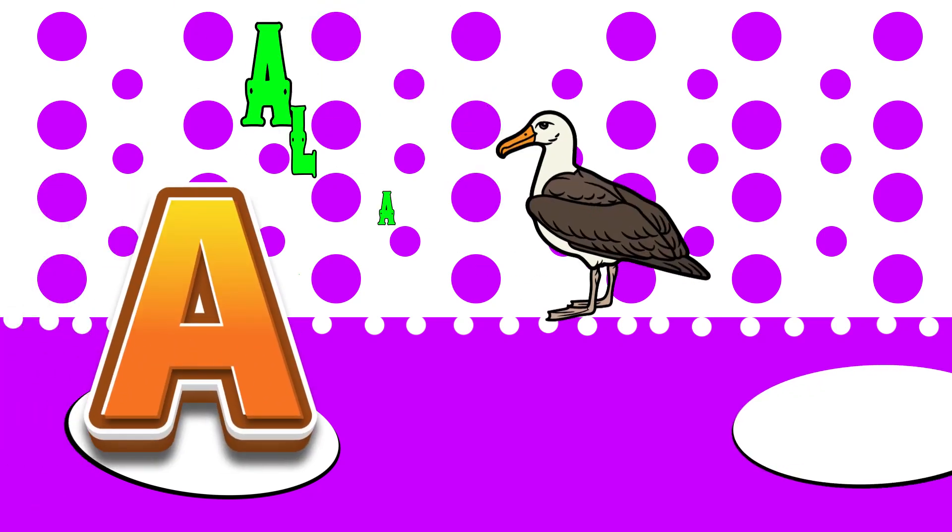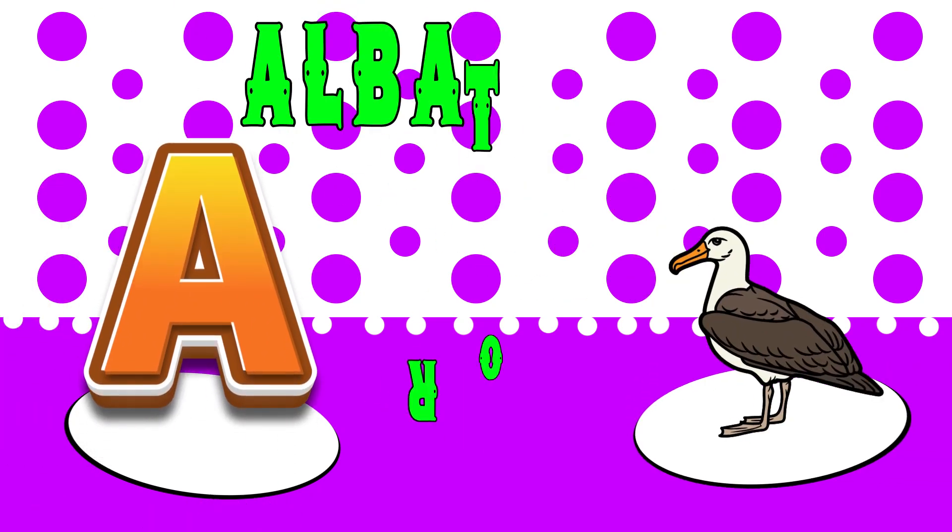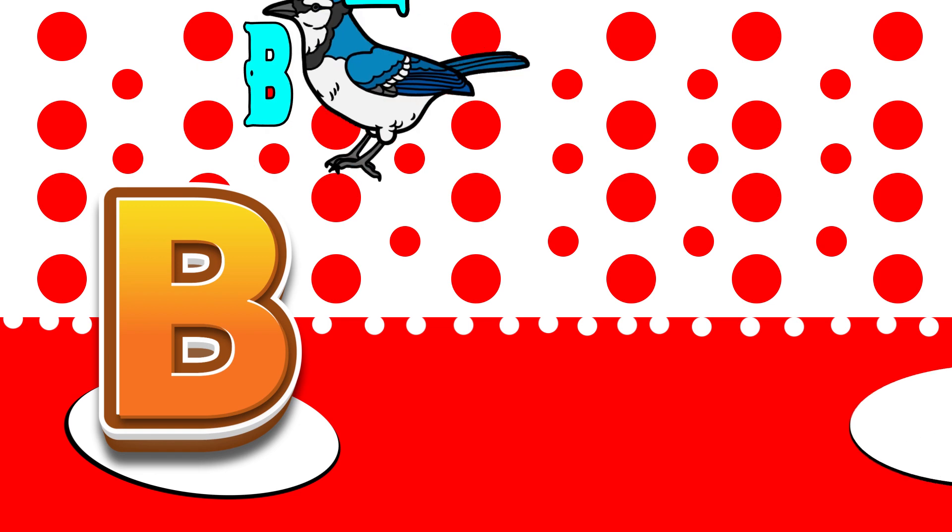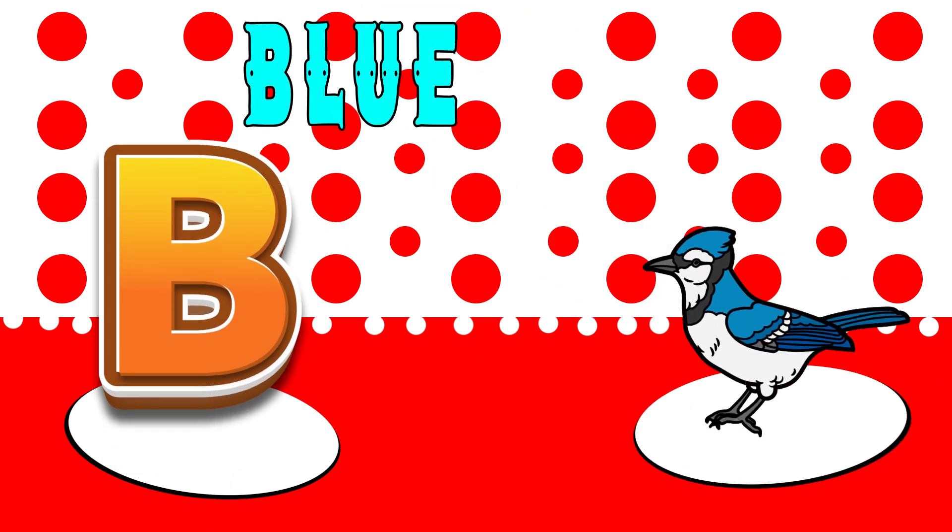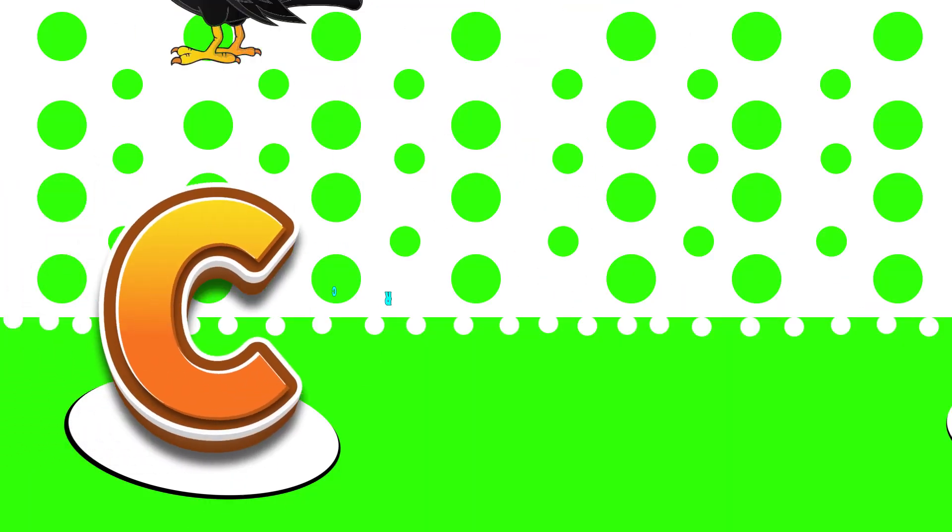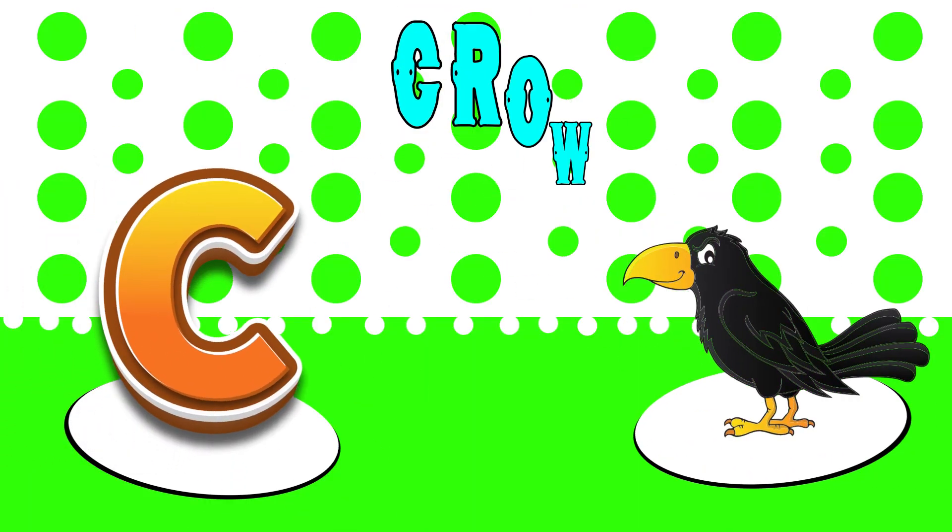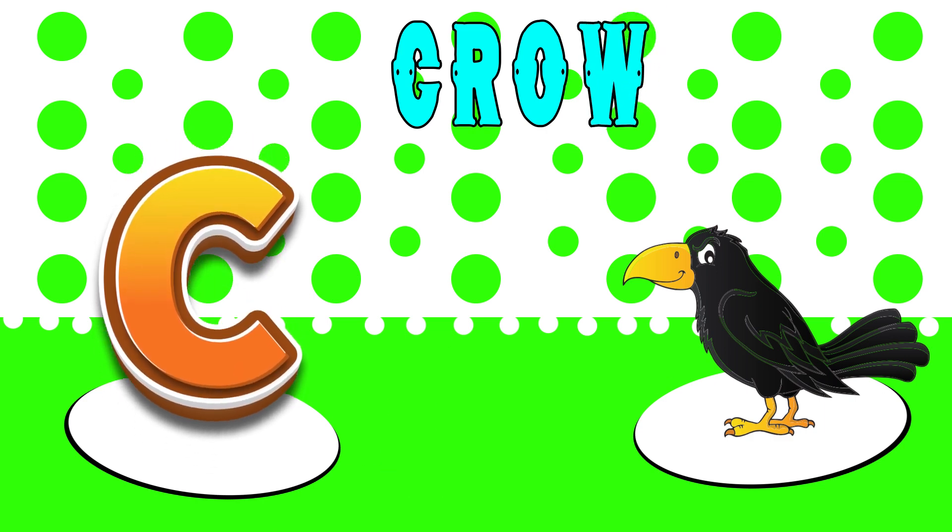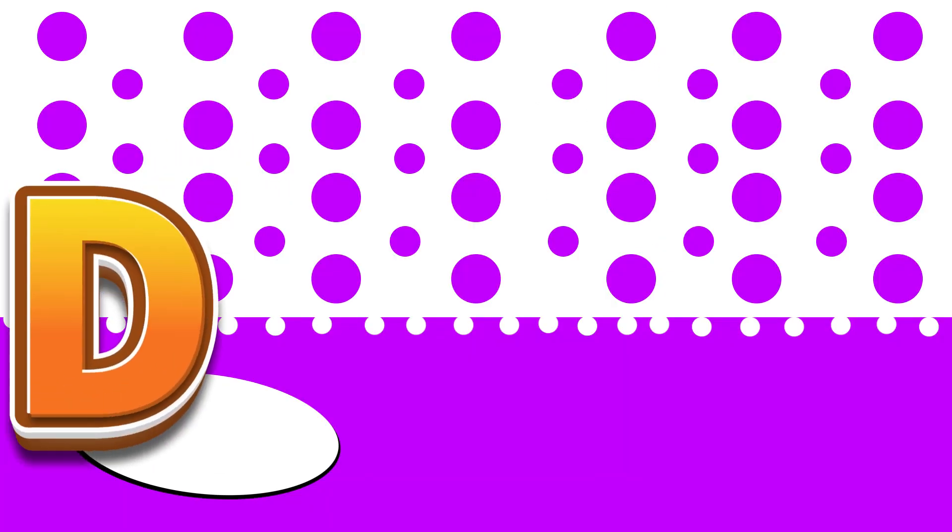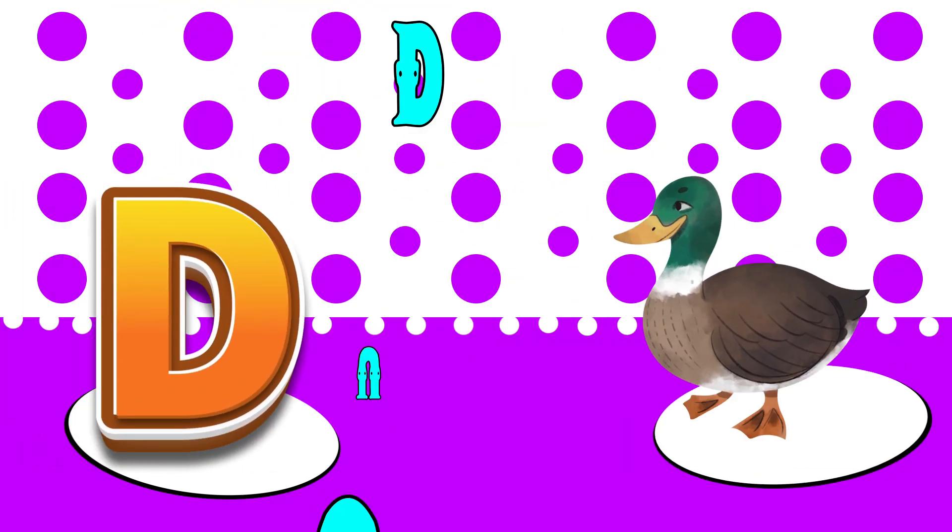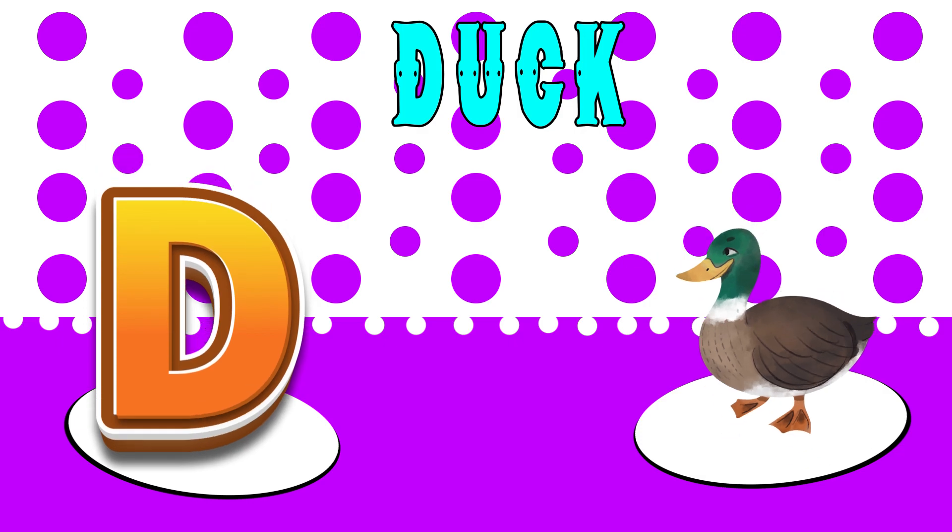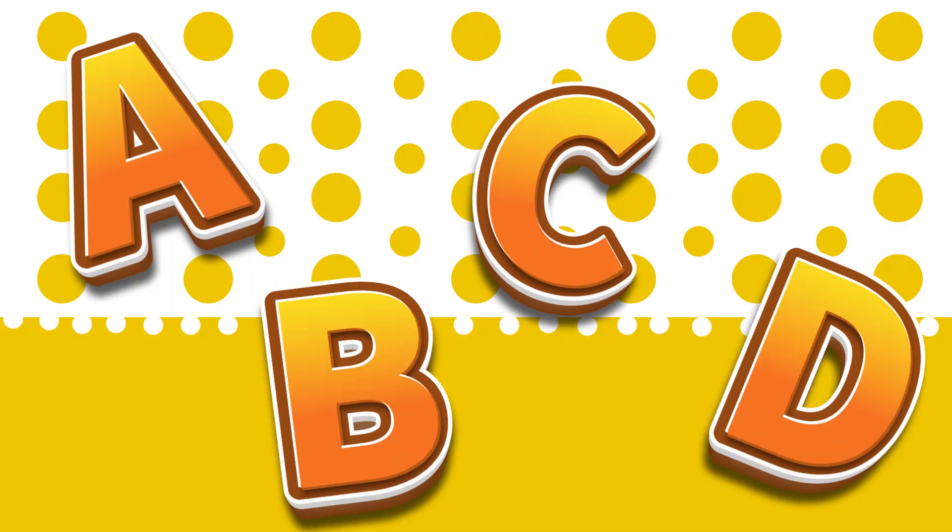A is for albatross, ah, albatross. B is for blue jay, buh, blue jay. C is for crow, cuh, crow. D is for duck, duh, duck.